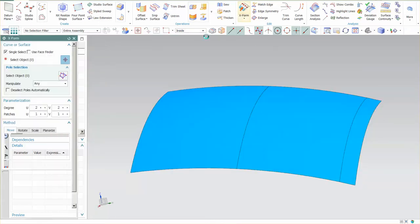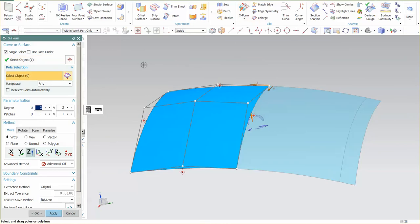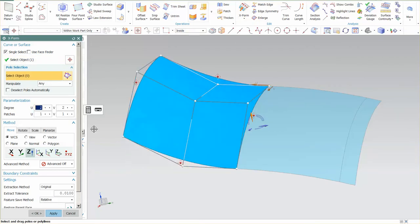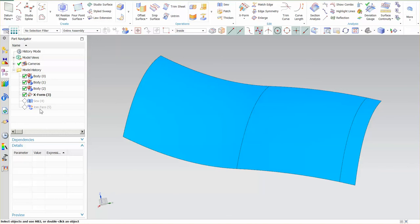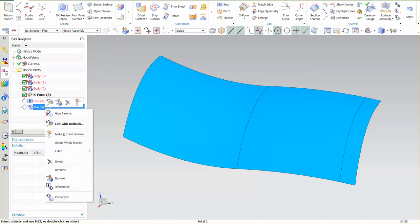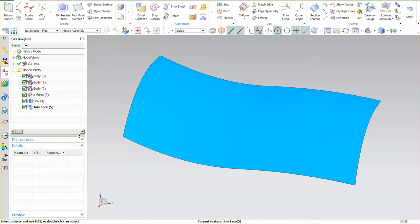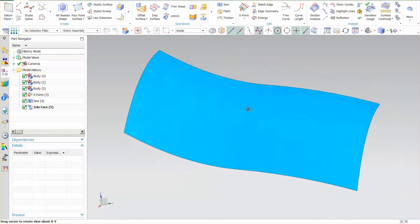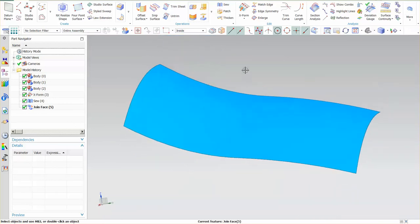Go to Make Current Feature, pick my X form, select OK, come down to my Join Face, and Make Current Feature. And as you can see, that Join Face is now modified.